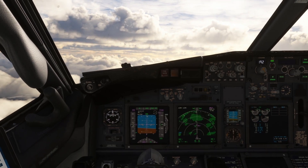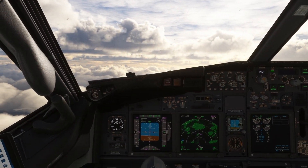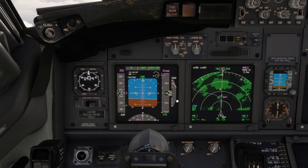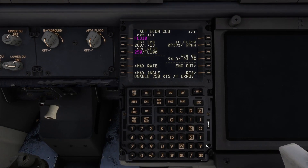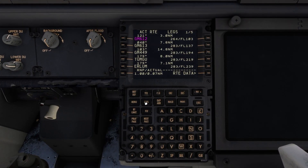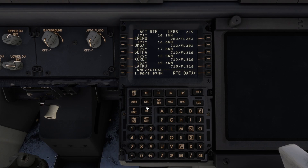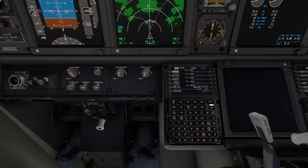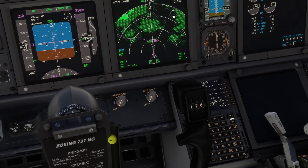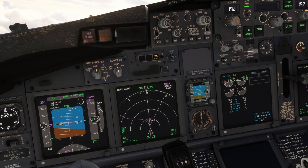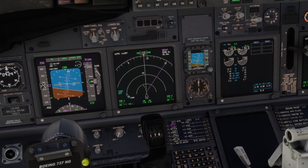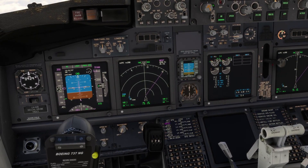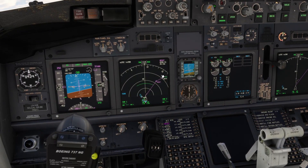We have just done our after-takeoff checklist and we're climbing, passing around 9,000 feet. If you get a direct from ATC, go to the legs page and select the waypoint — in this case that's UXAT. Select the waypoint UXAT and place it at the top. You'll see a white line indicating the direct route, then click execute and it changes to a magenta line. You will then fly direct to that waypoint.